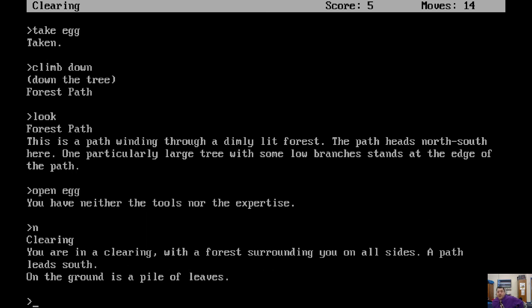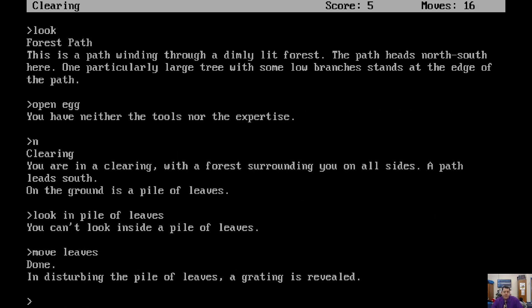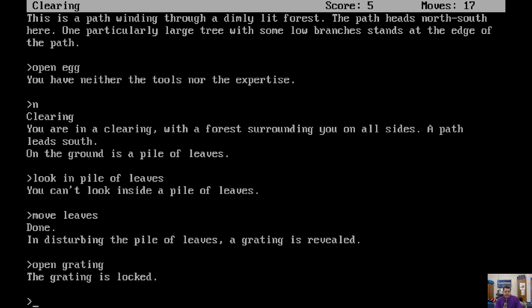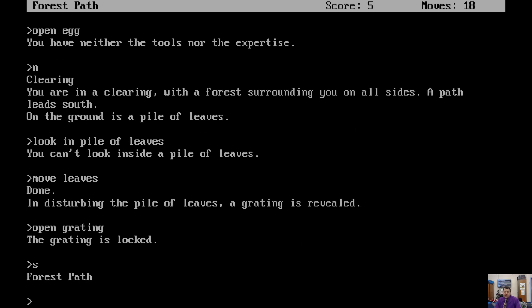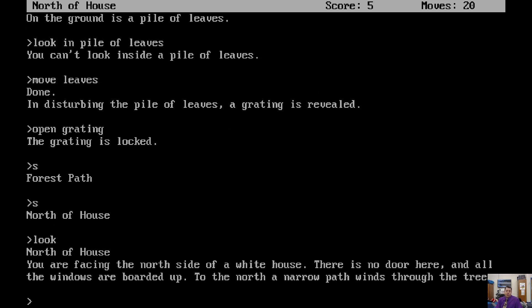You're in a clearing with a forest surrounding you on all sides. A path leads south. On the ground is a pile of leaves. Look in pile of leaves. You can't look inside a pile of leaves. What can we do with the pile of leaves? Move them. Move leaves. In disturbing the pile of leaves, a grating is revealed. Open it. Open grating. The grating is locked. Rats. So we're still in the clearing. Go south. South now again? All right, forest path. Then why don't we go south again? That puts us back by the house.